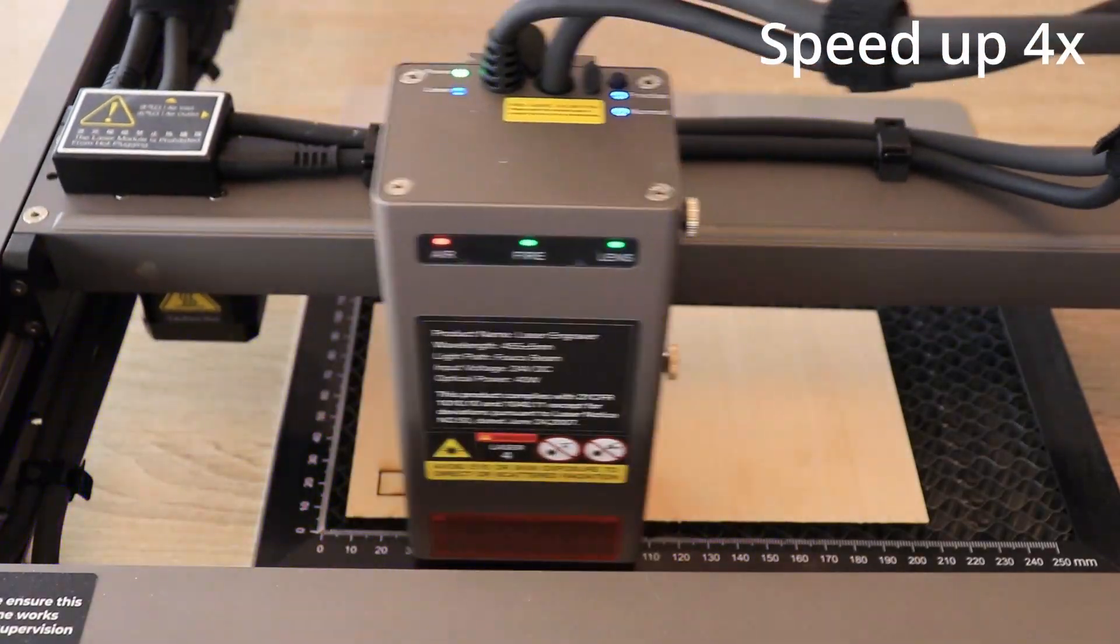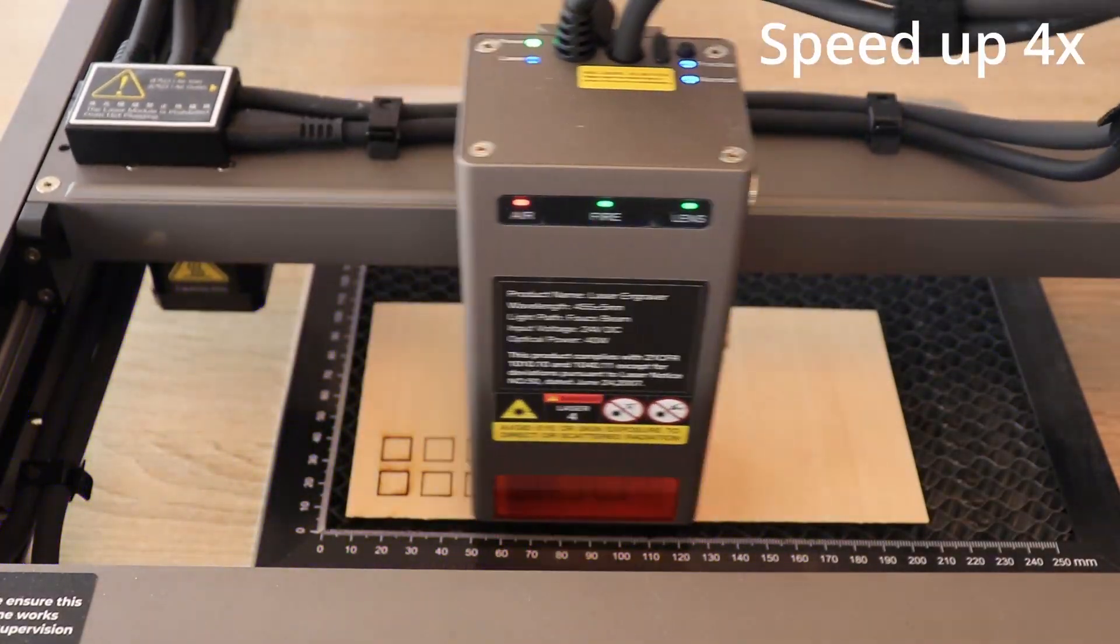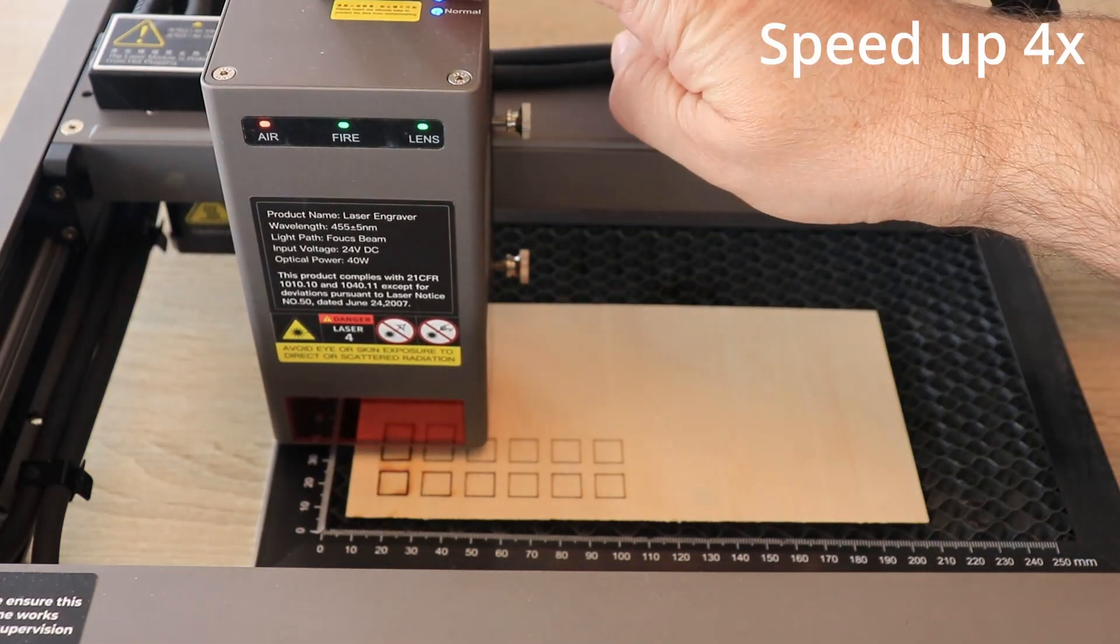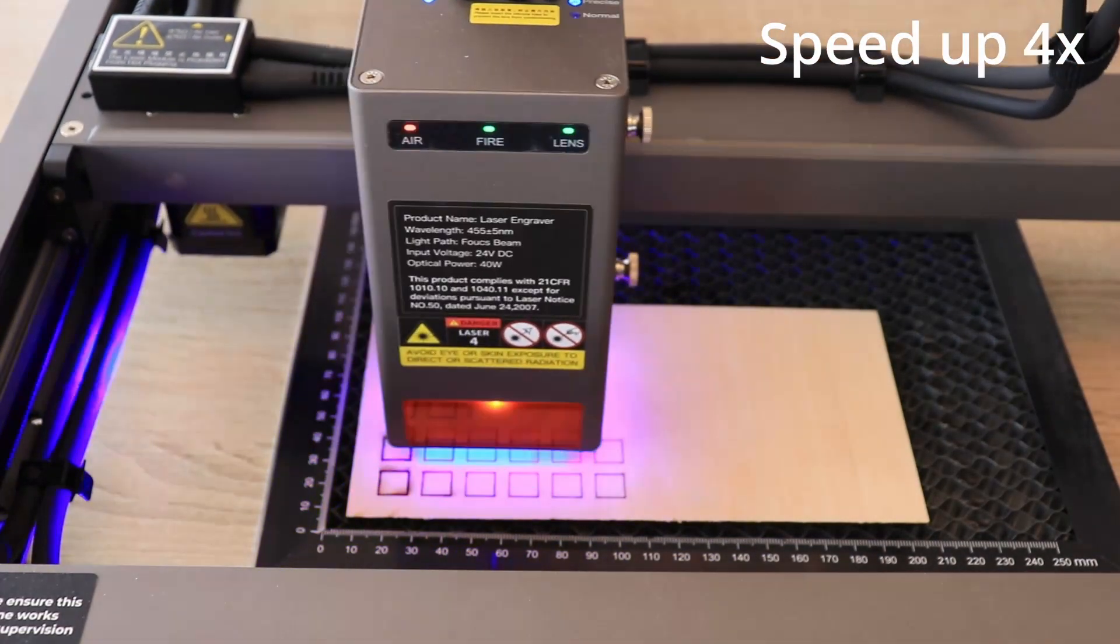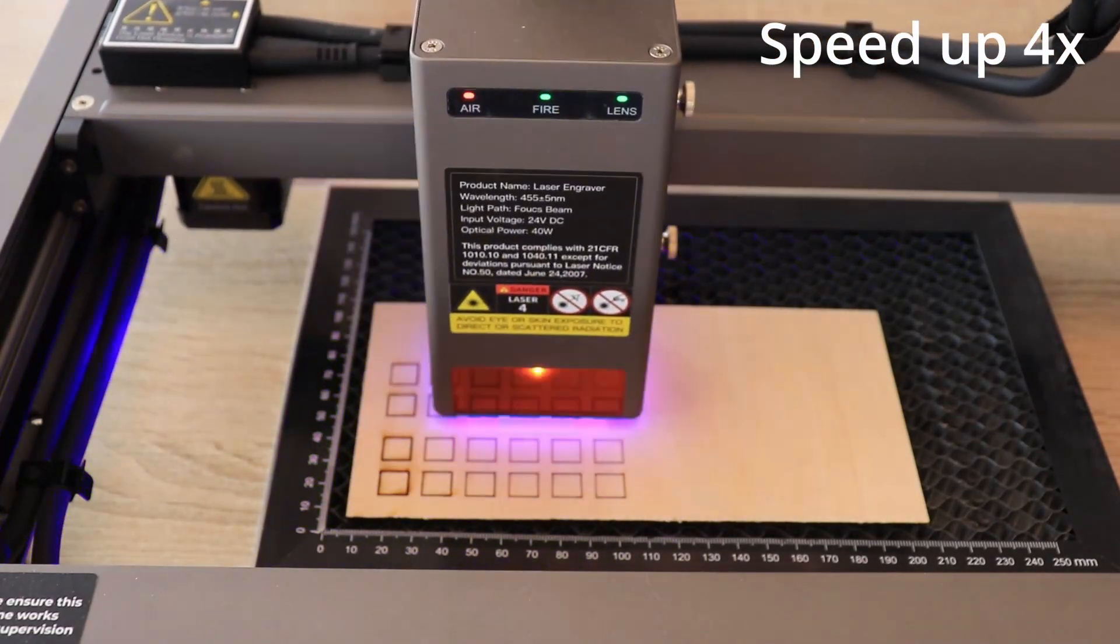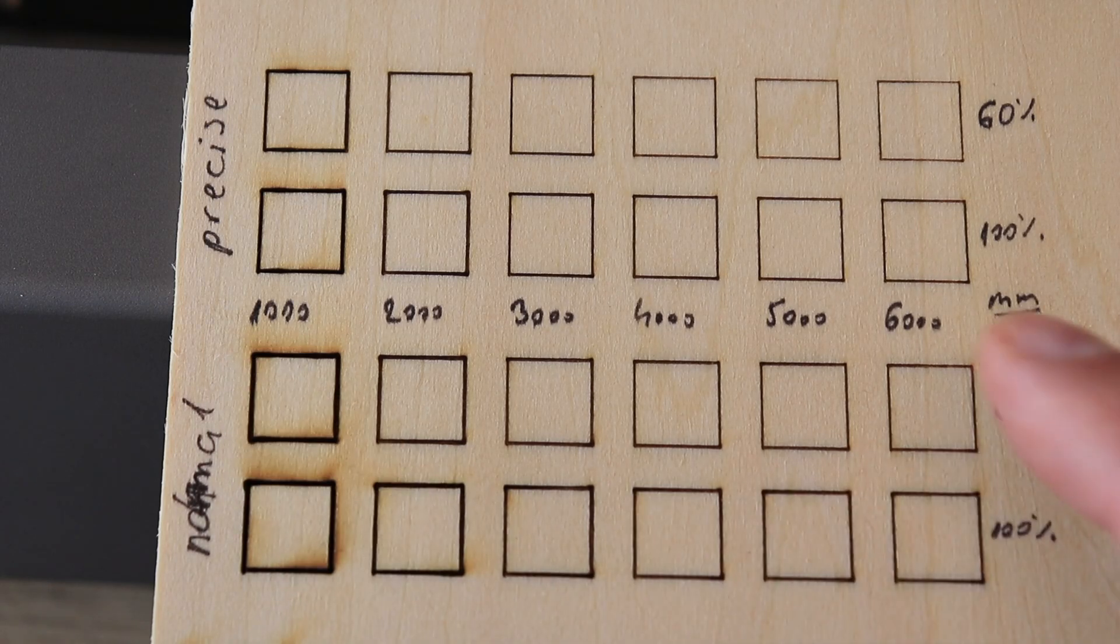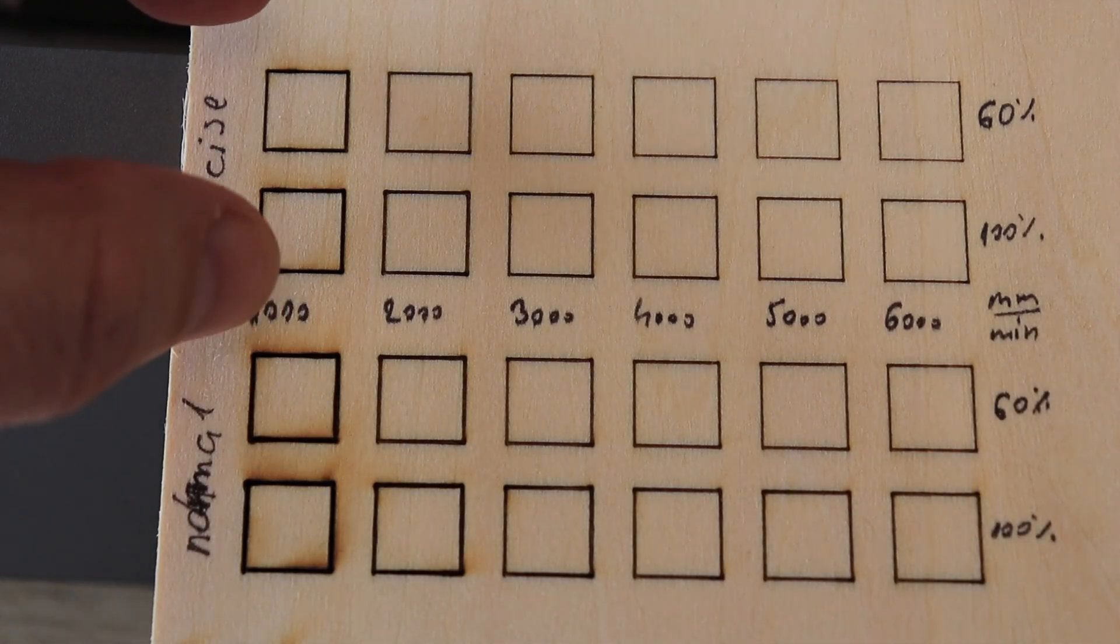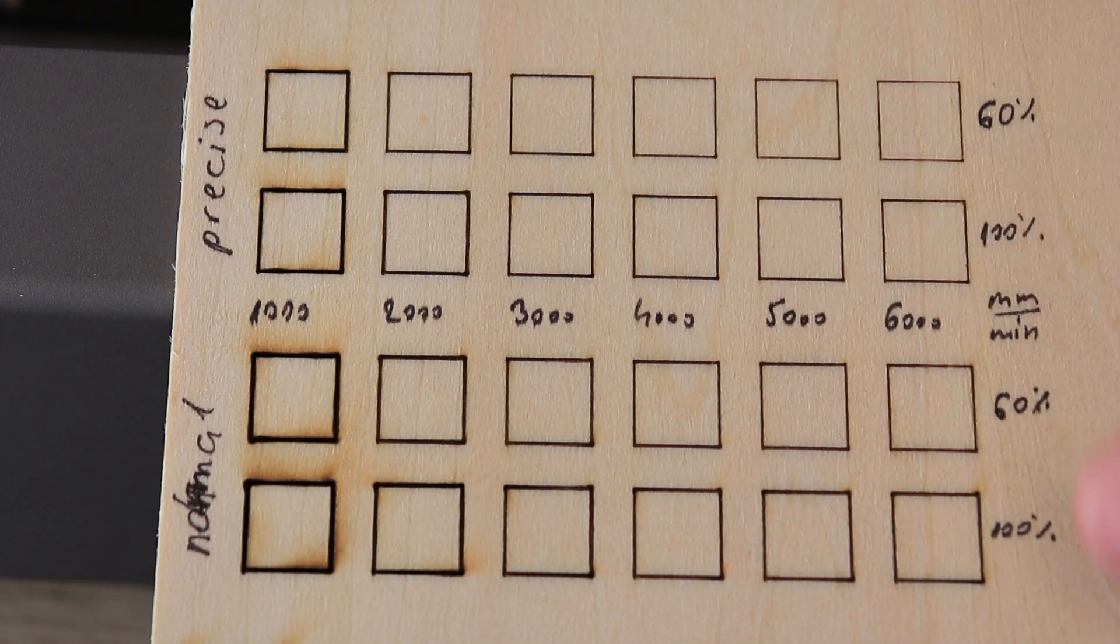I'm starting the engraving in normal mode. First line with 100%. The other is with 60% power. And then switching to the precise mode. And again engraving the same two lines. Speeds from 1000 to 6000 mm per minute. And this is engraved in precise mode. And this is in normal mode.